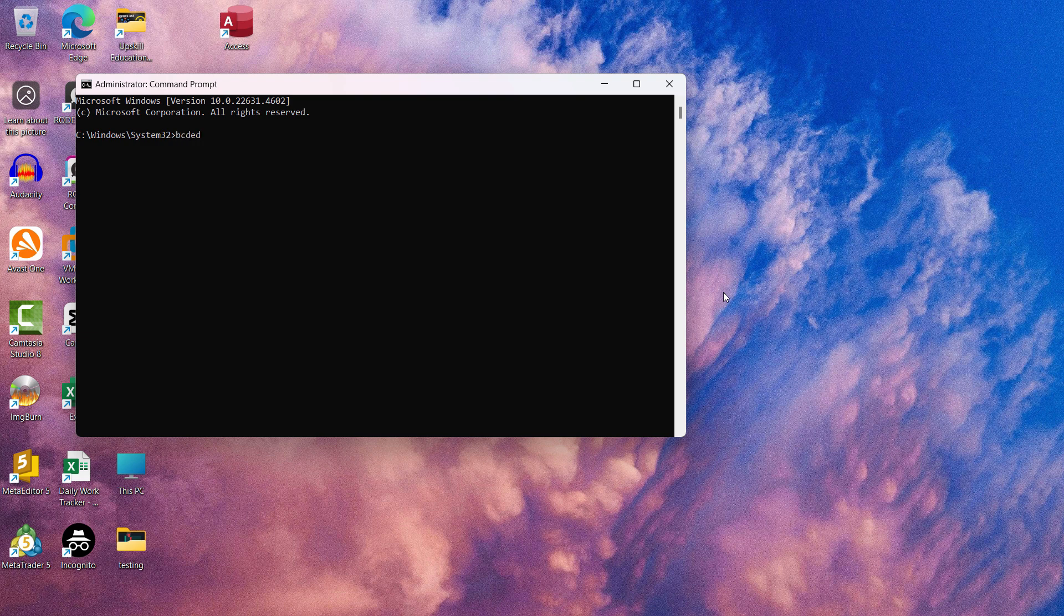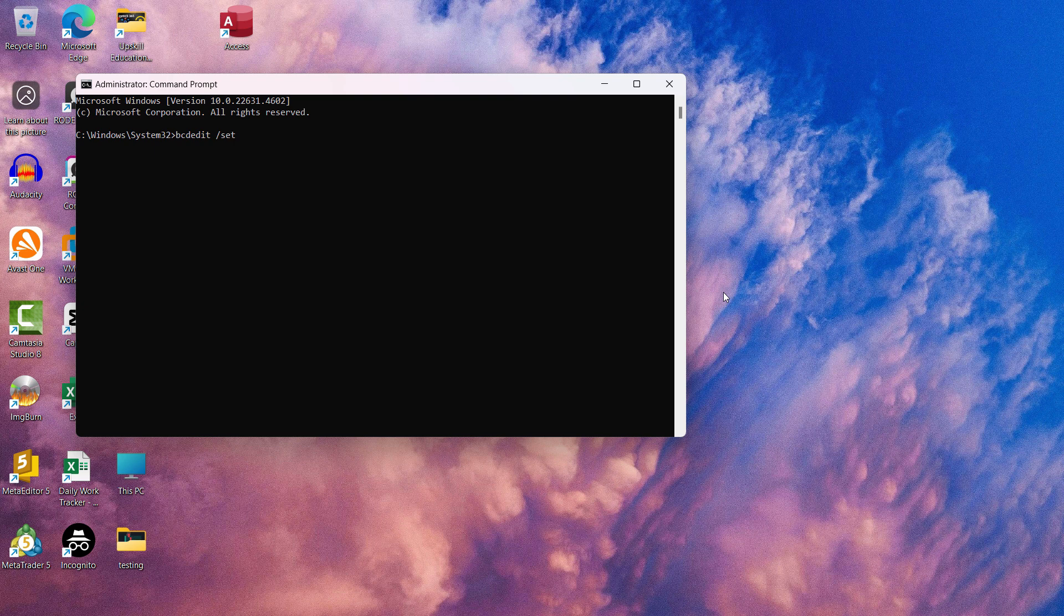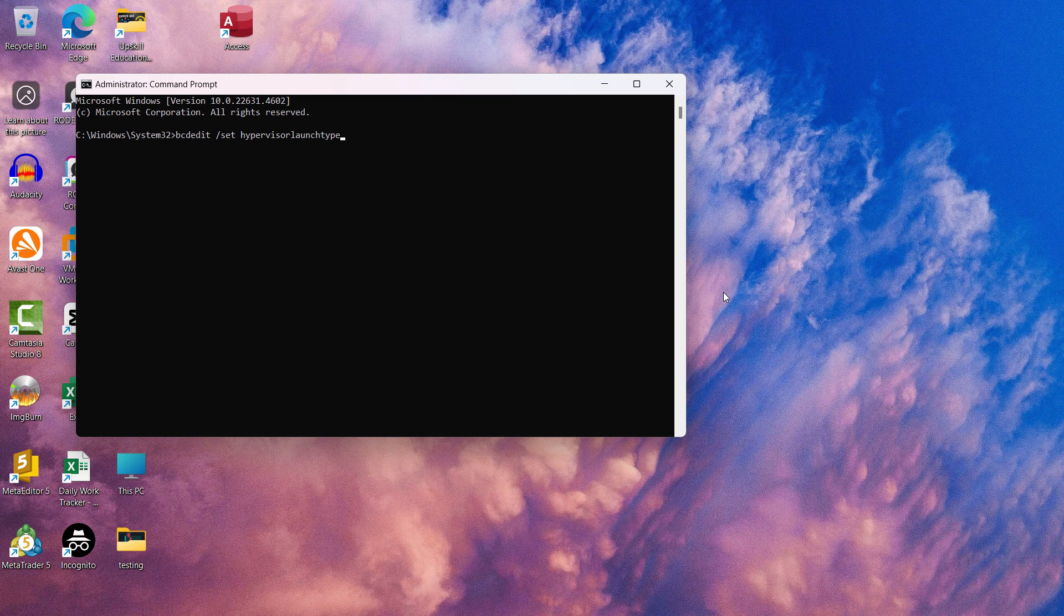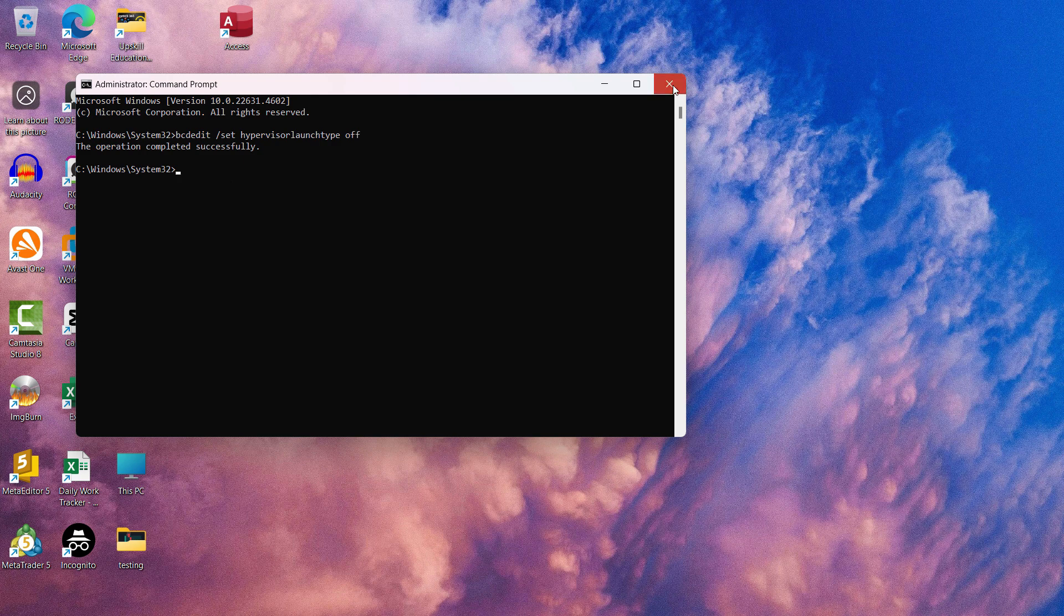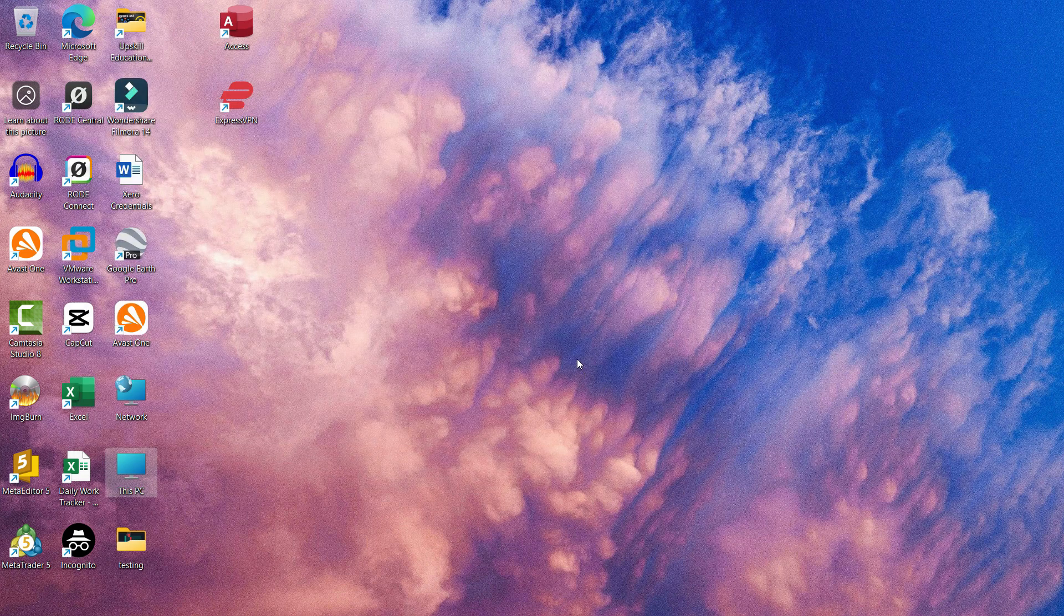Type 'bcdedit', give it a space, forward slash, 'set', give a space again, 'hypervisor', then write 'launchtype' - this all should be one word without any spaces - then give a space and write 'off'. Hit enter. It will immediately show 'operation completed successfully'.